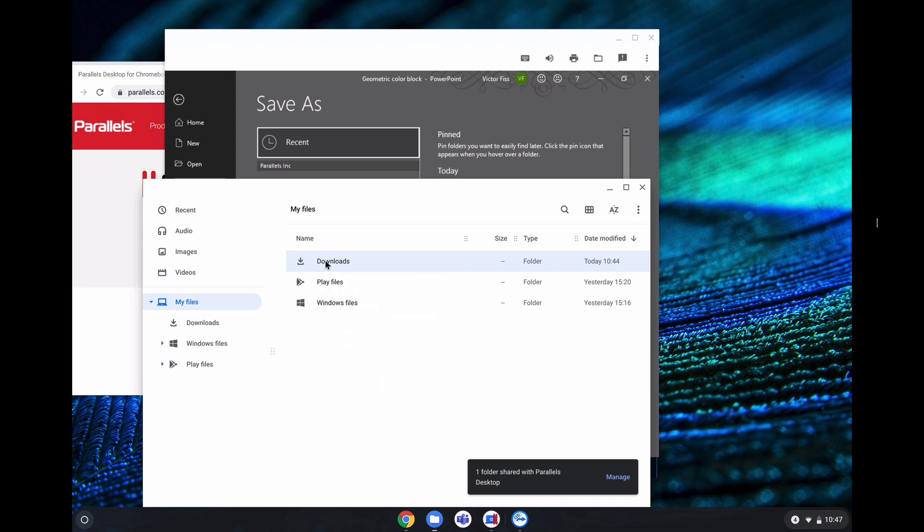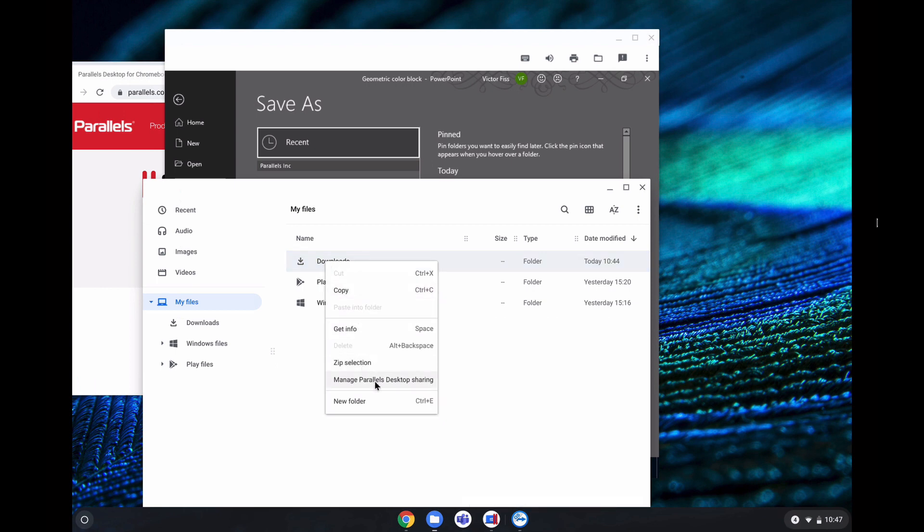Let's say I don't want to share anymore. You can just go to manage Parallels Desktop sharing and disable that feature.